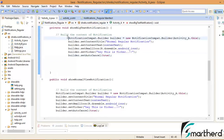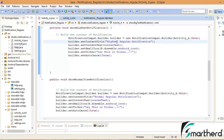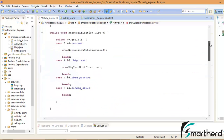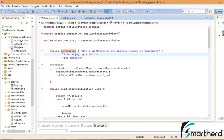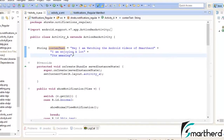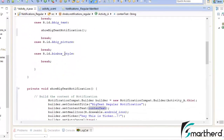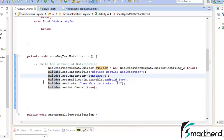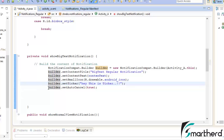The first statement is absolutely correct — no changes required. Now set the content text to the string initialized at the top as a global variable: 'Hey I am watching Android videos of SmartHerd. I am enjoying a lot and it's amazing.' No changes in this statement either. Let the icon remain the same and set the ticker — this point should also be saved.